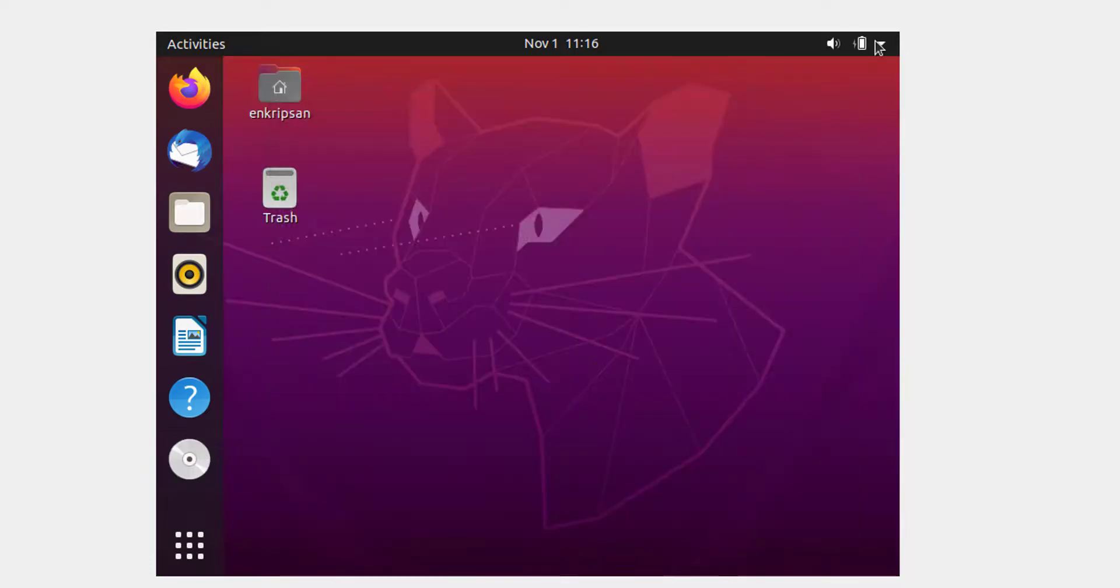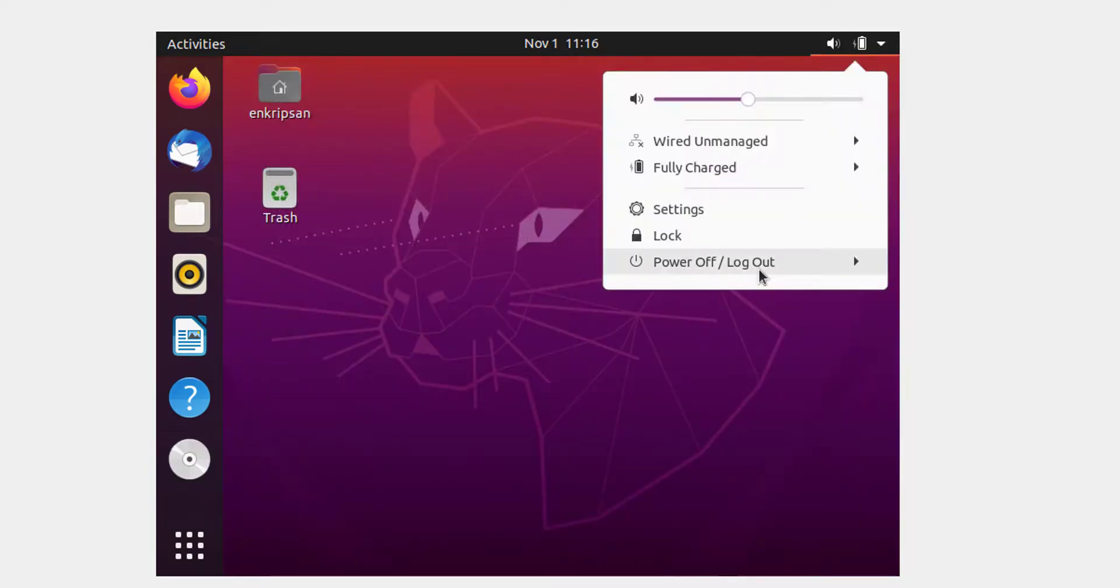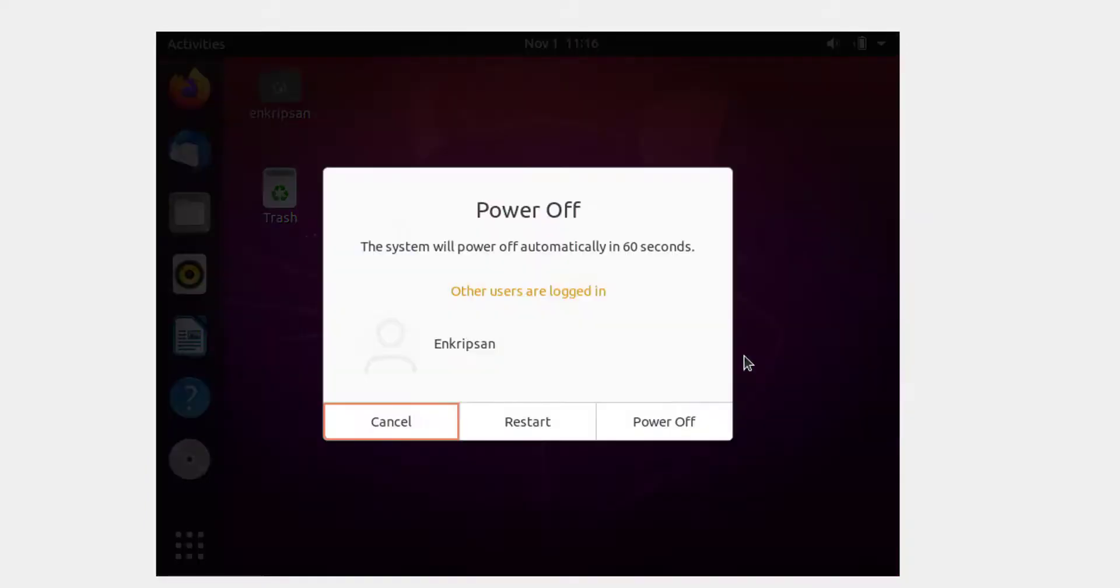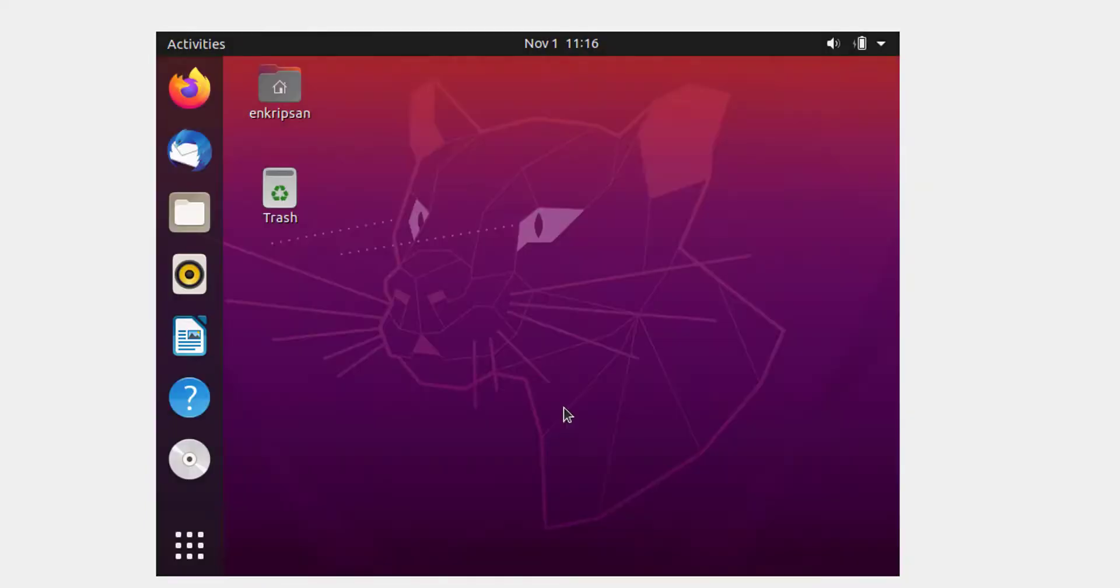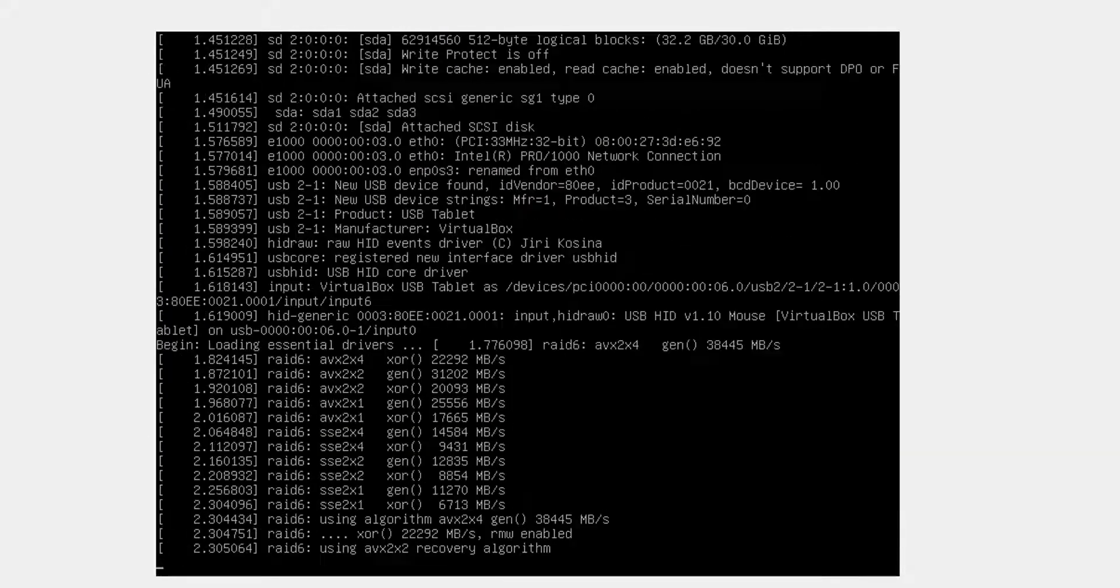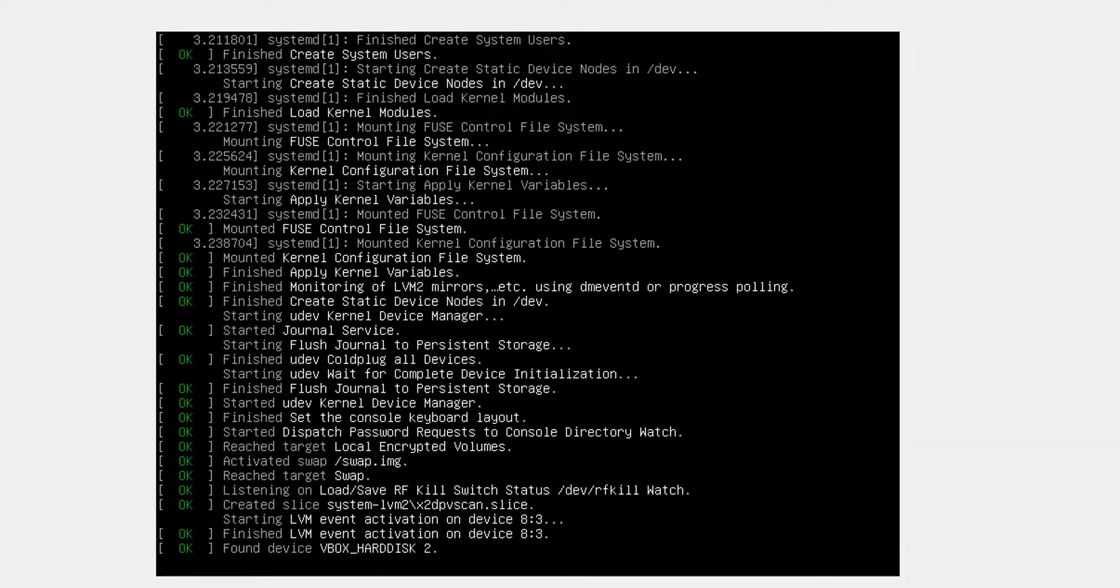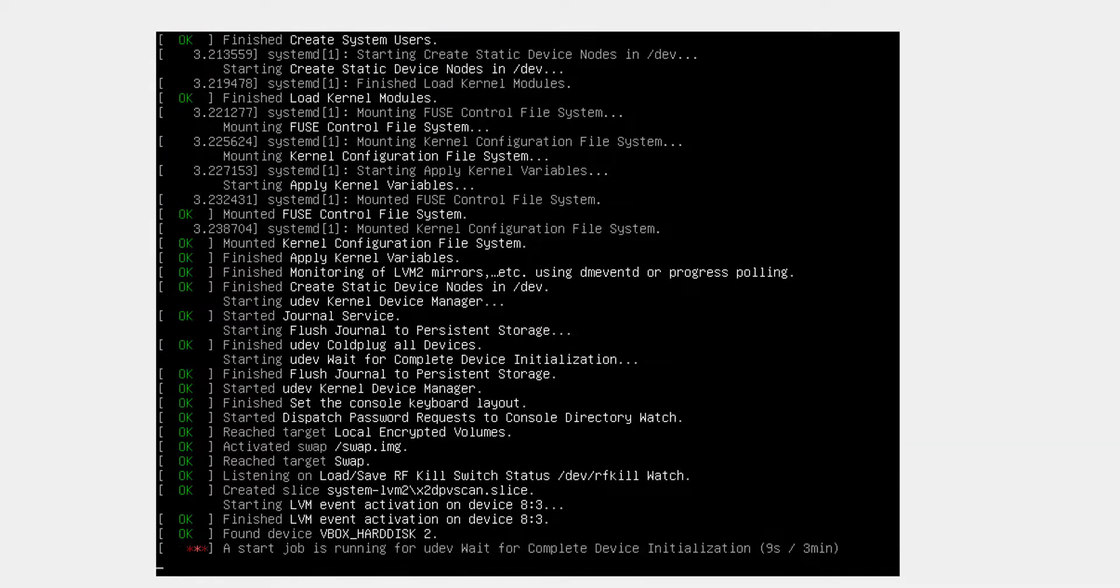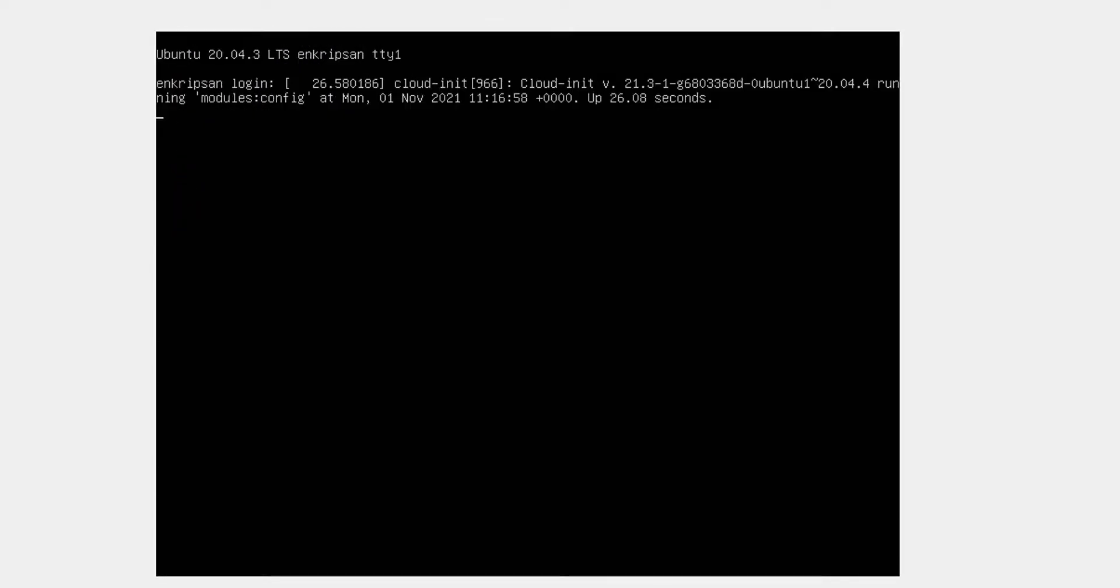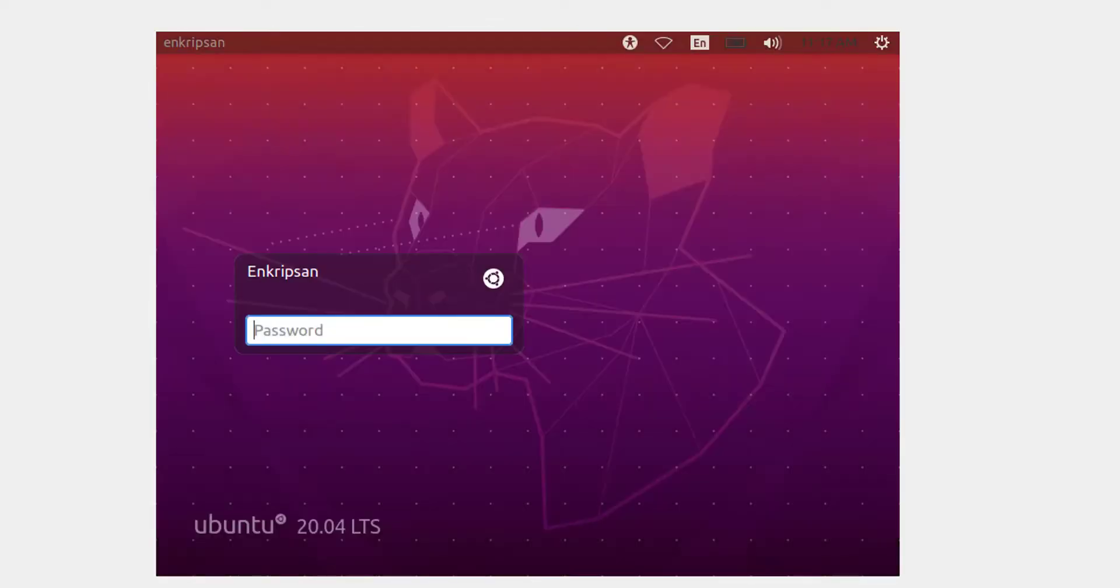That's it. Now restart the virtual machine. Login to the server using your password.